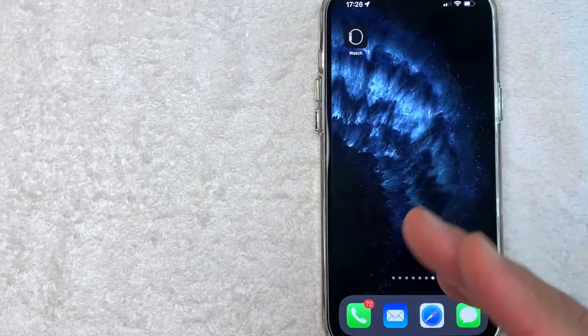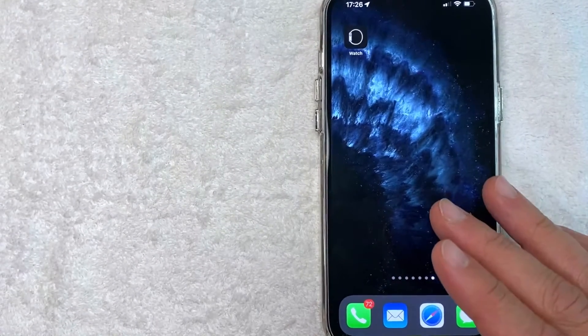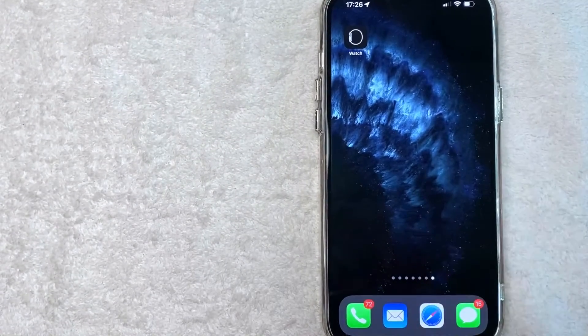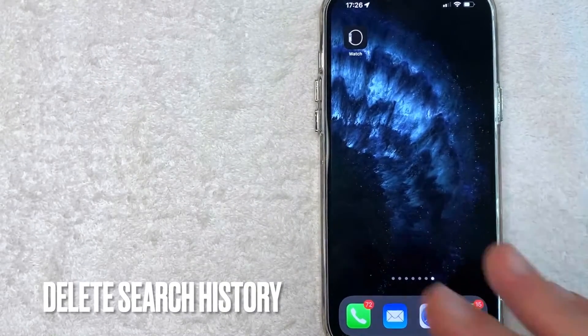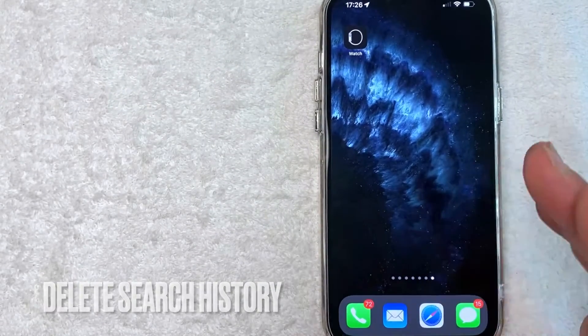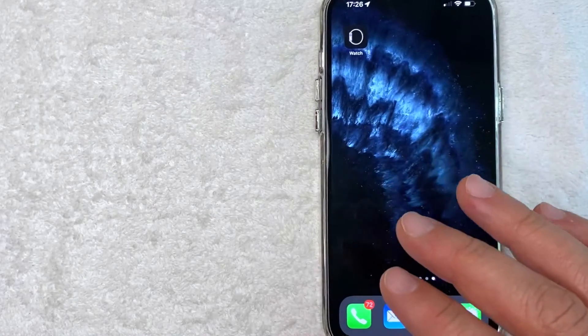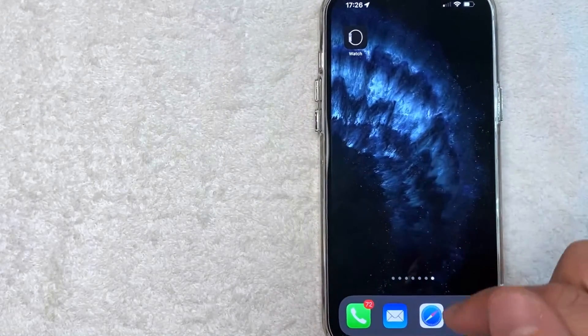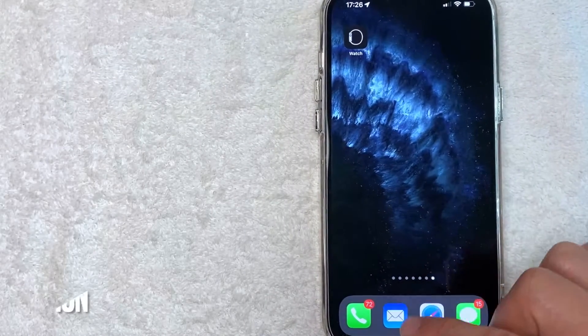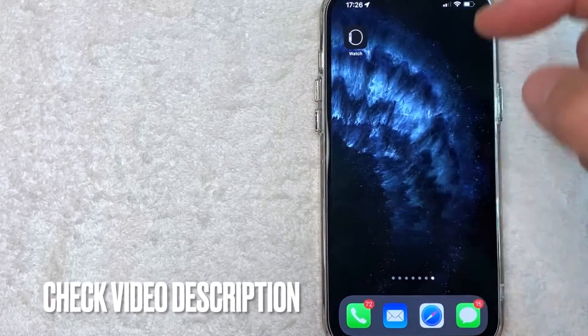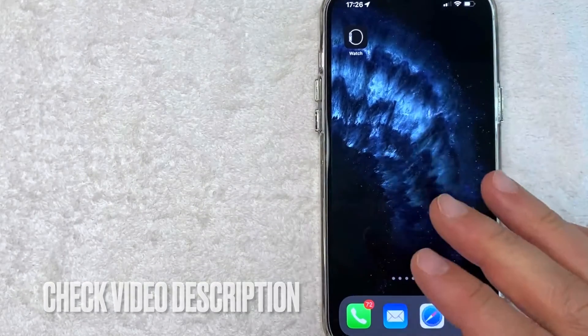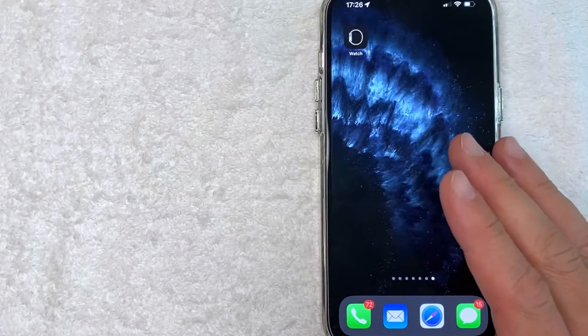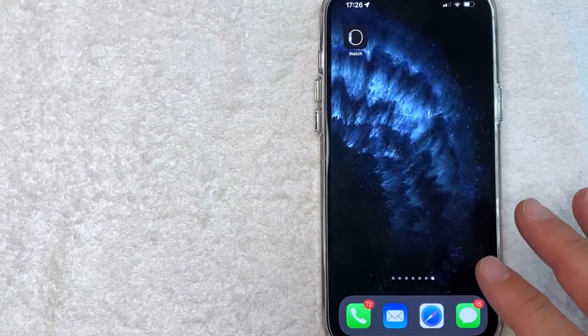But why would you want to clear your history on Safari? Well that's pretty easy. Maybe you've been looking up some really strange websites and you don't want your significant other to find out. Whatever the case is, it's a pretty easy process. It's all handled here on the Safari app. It's this compass looking thing right here. Check my video description, I'll try to leave the written instructions there as well, but I'm going to open up my Safari app now.